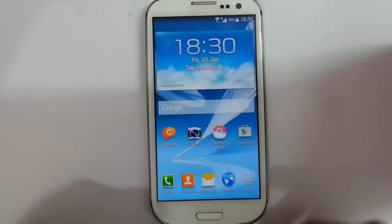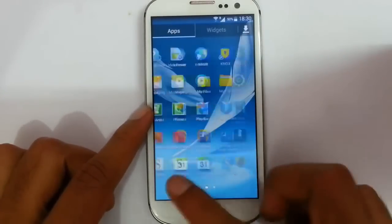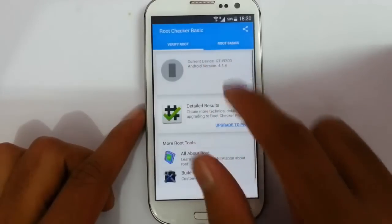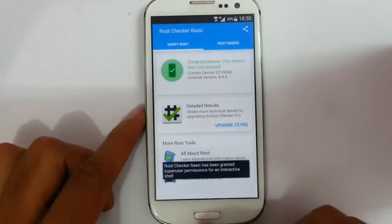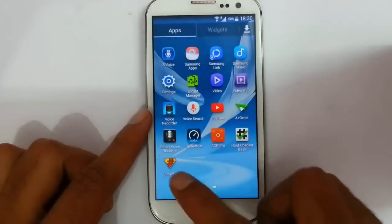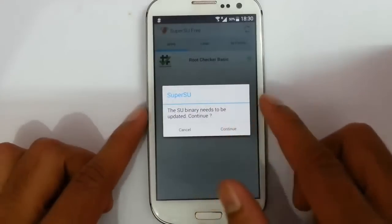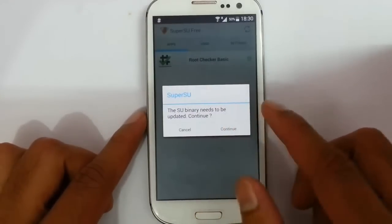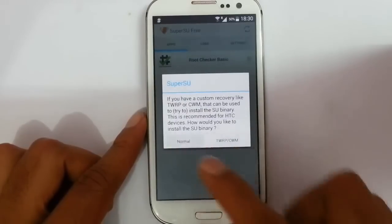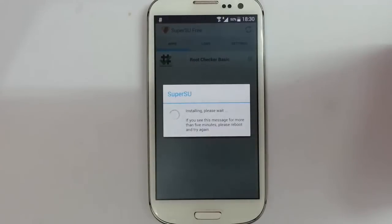After that, come back. I rooted my phone and fixed the SuperSU binary errors. You can see my phone is rooted now. Go back to SuperSU again — it will show that the SuperSU binary needs to be updated. Click on continue. You can choose any option; I will choose normal. The SuperSU binary will be updated.